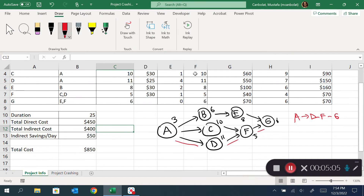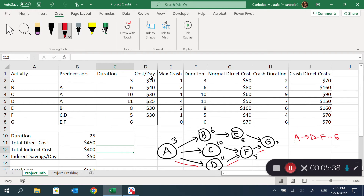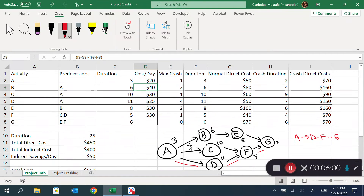Let's focus on which activity we should consider shortening to reduce the project duration from 25 to 24 days. The cost per day for shortening is lowest for activity A at 20 dollars. I also notice that B, C, and E are not on the longest path — even if they were cheap to crash, reducing them would not reduce the project duration. So our candidate tasks are A, D, F, and G.